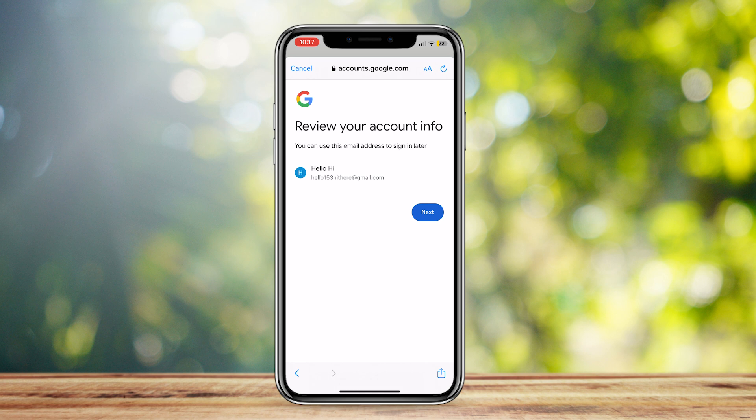It didn't require any type of phone number verification. However, it might if you've already created a lot of Gmail accounts — in that case, you're going to have to wait it out.